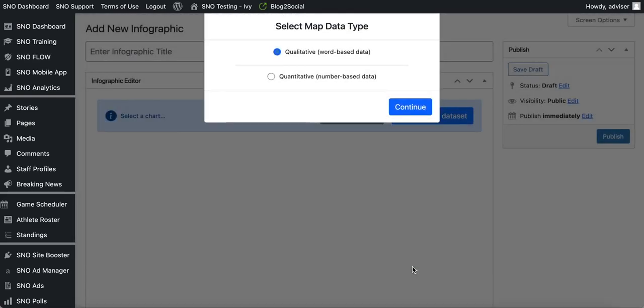Once you click continue, you'll be prompted to select which type of data you're going to add to your map. You have two options: you can create a qualitative map where your data would be word-based, or a quantitative map where your data would be number-based. For this video I'm going to create a map that shows the number of COVID cases in each state in the United States over a seven-day time span, so I'm going to select quantitative and click continue.